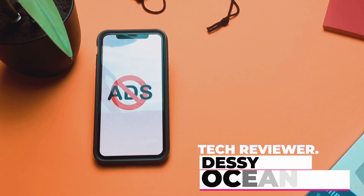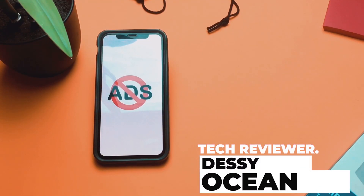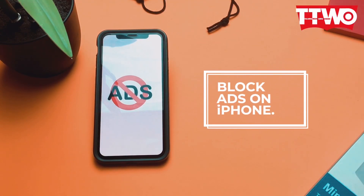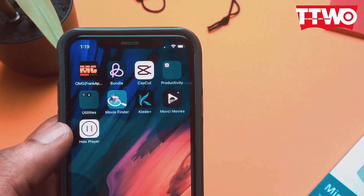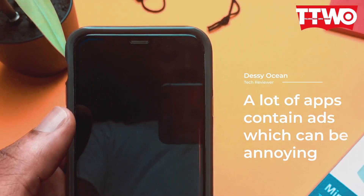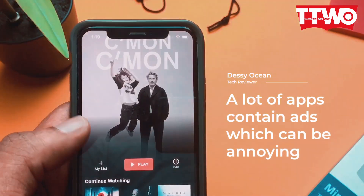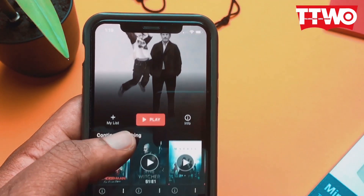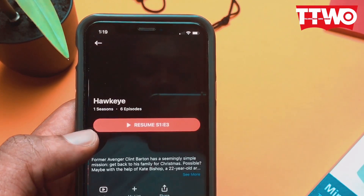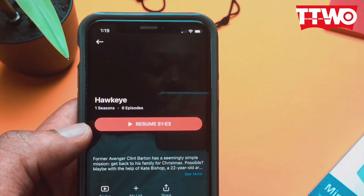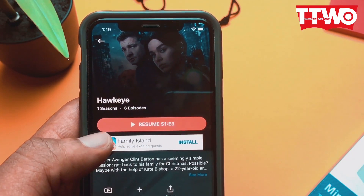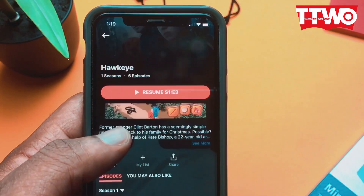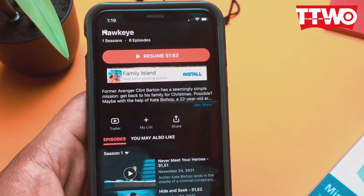Hey, what's up. I'm Desi and I'll be showing you how to block ads within certain apps on your iPhone. So in order to begin, I'll first have to show you guys that indeed ads do show up in certain apps that I use. This is a movie streaming app I use to stream my movies, and as you can see, it does have certain ads — right now it's just a banner ad, but certain times it's a full screen ad and it's really irritating.